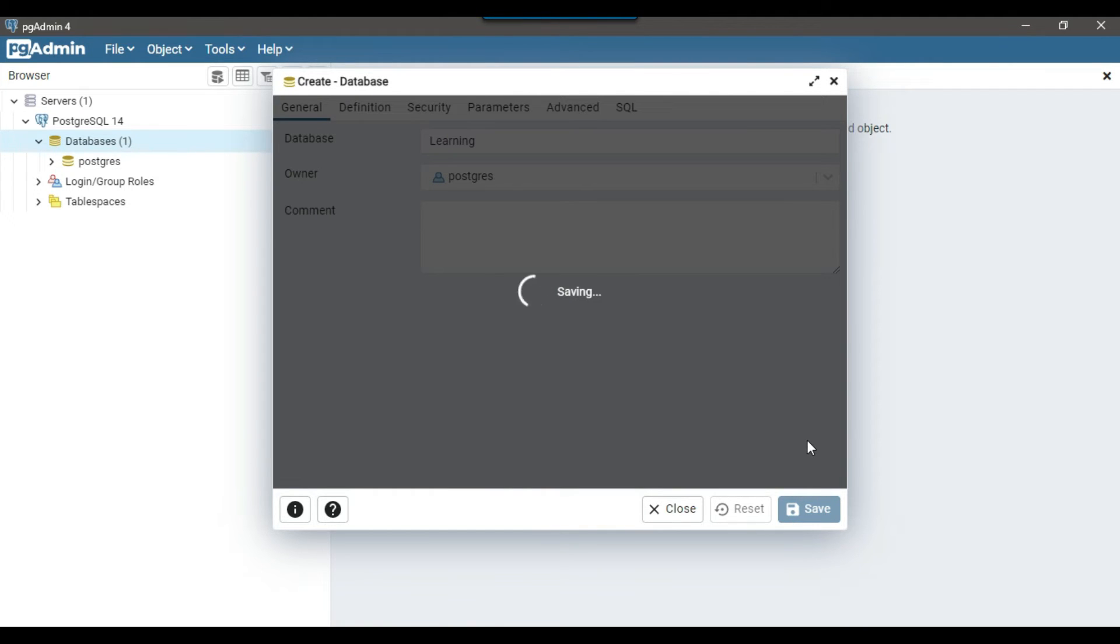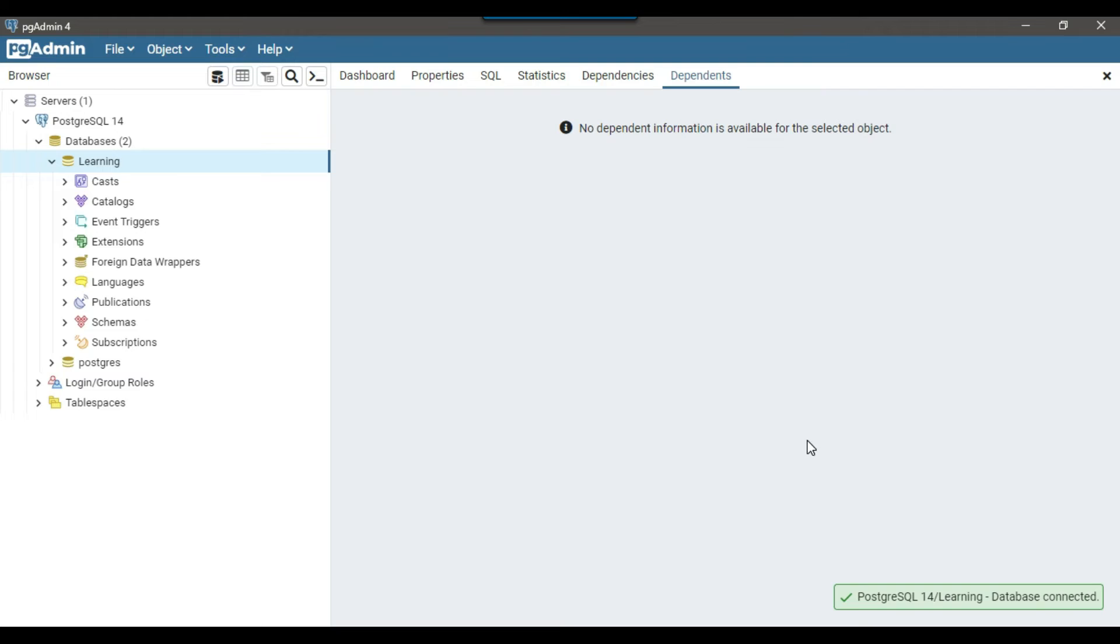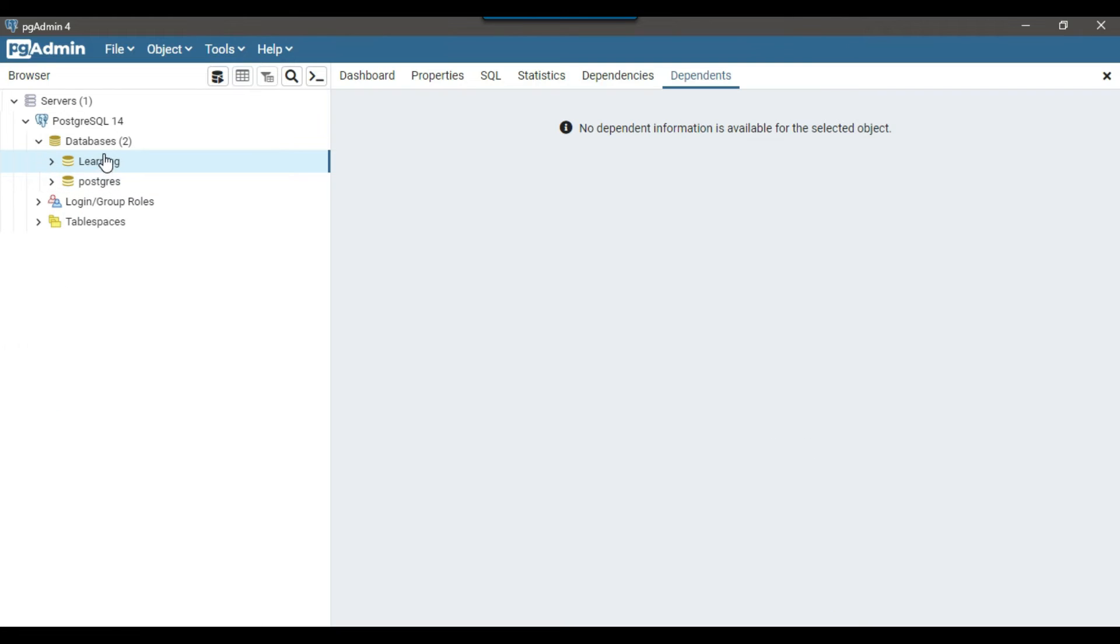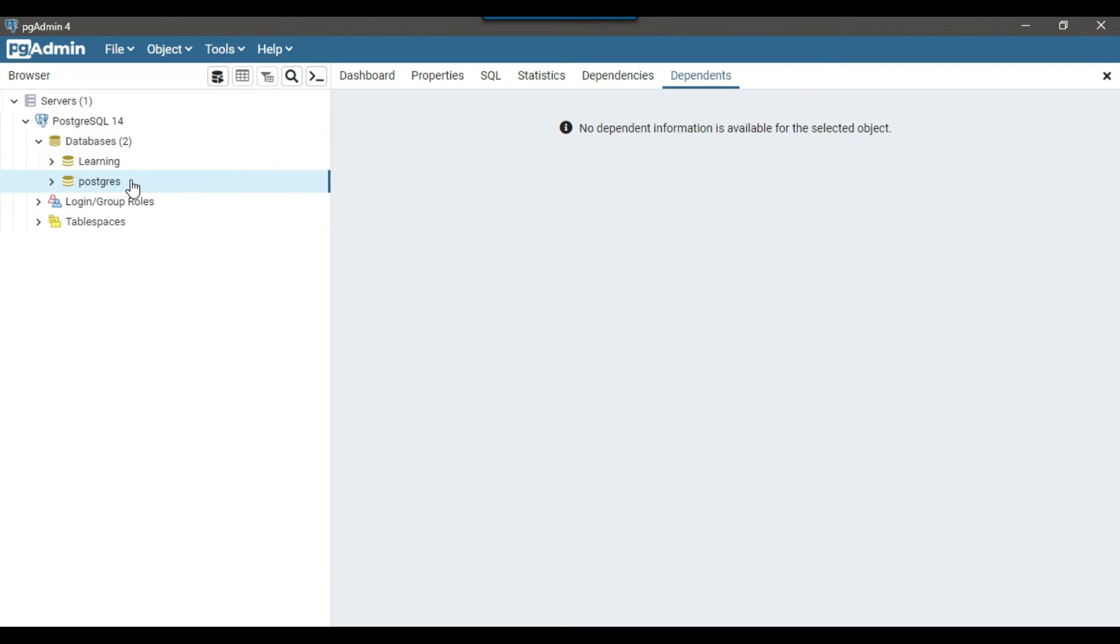This will create a new database under PostgreSQL. You can see that next to the databases, we got two, it means that there are two databases on the server and we got a new database, learning database here. This is one of the methods that you can create a database using the GUI.